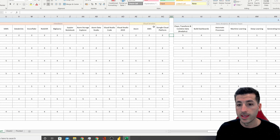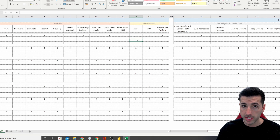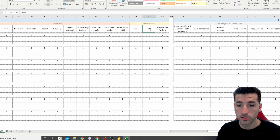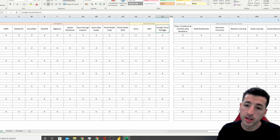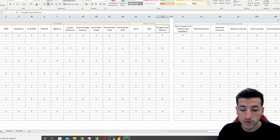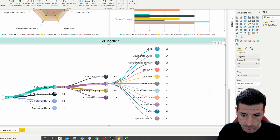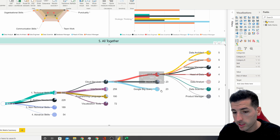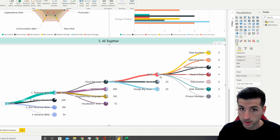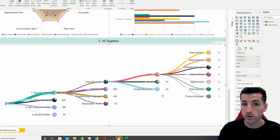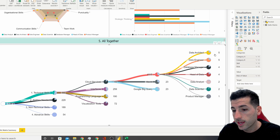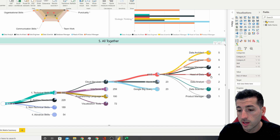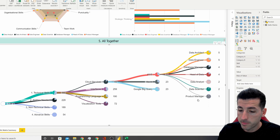Moving on to cloud services: many companies are migrating their data from on-premises to the cloud, and most likely they're migrating into one of these three — Azure, AWS from Amazon, or GCP from Google. In the dashboard, all three are rated the same since the company you join likely uses one of them. The highest knowledge requirements fall on data architects and data engineers, followed by data managers, head of data, data analysts, data scientists, and product managers.